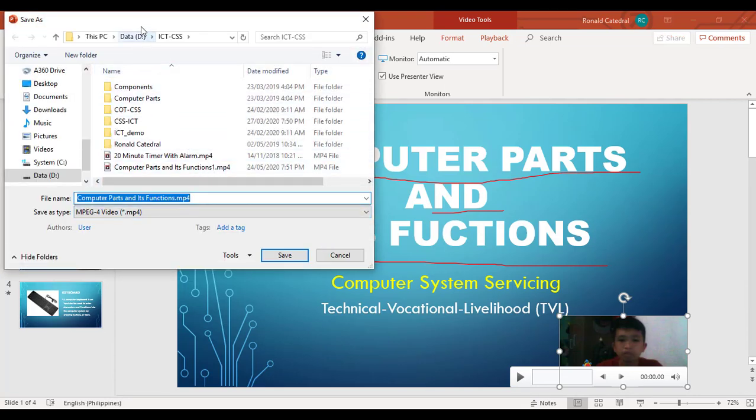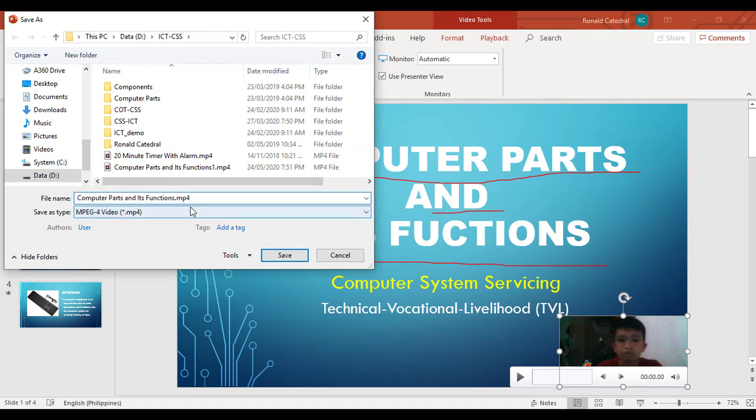Then choose where to put your output. Then type name, then save it.